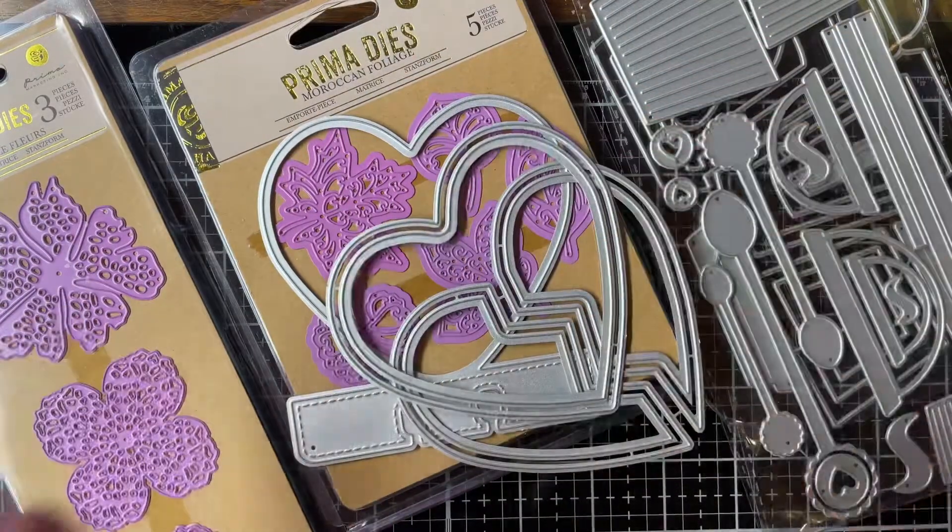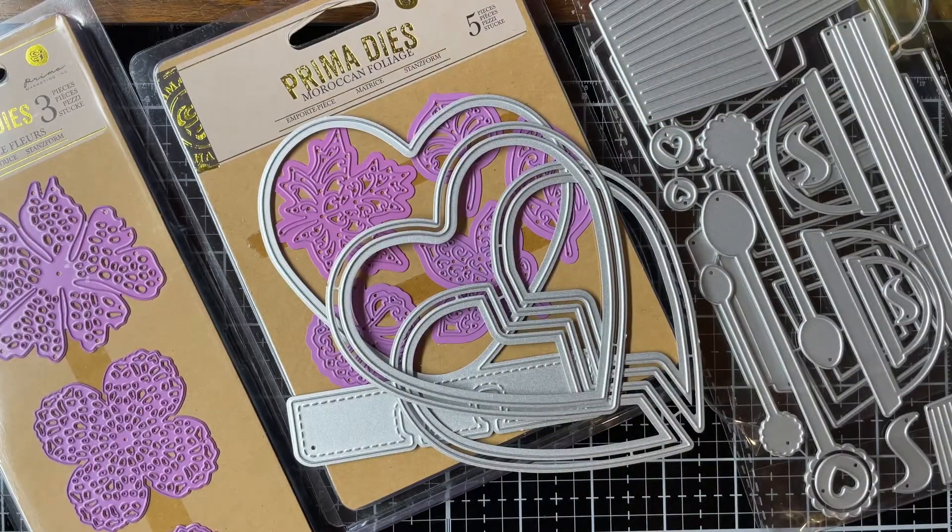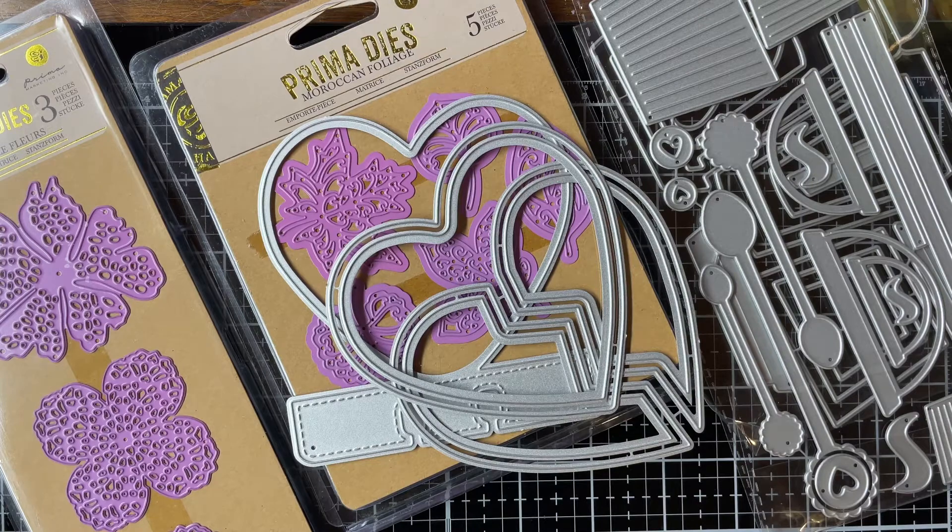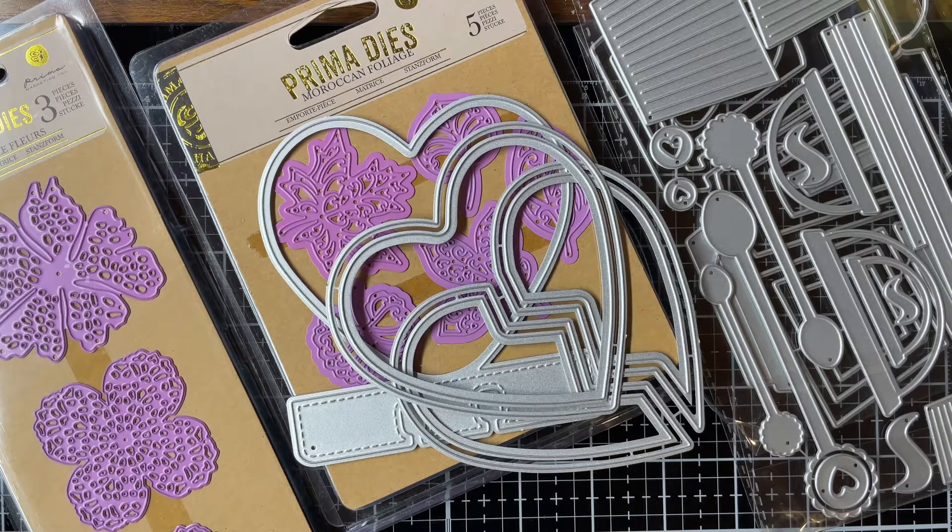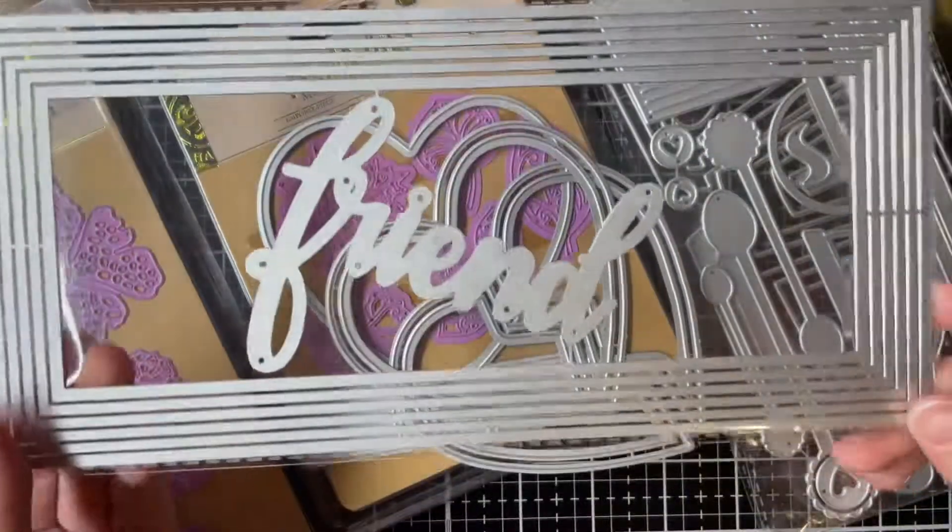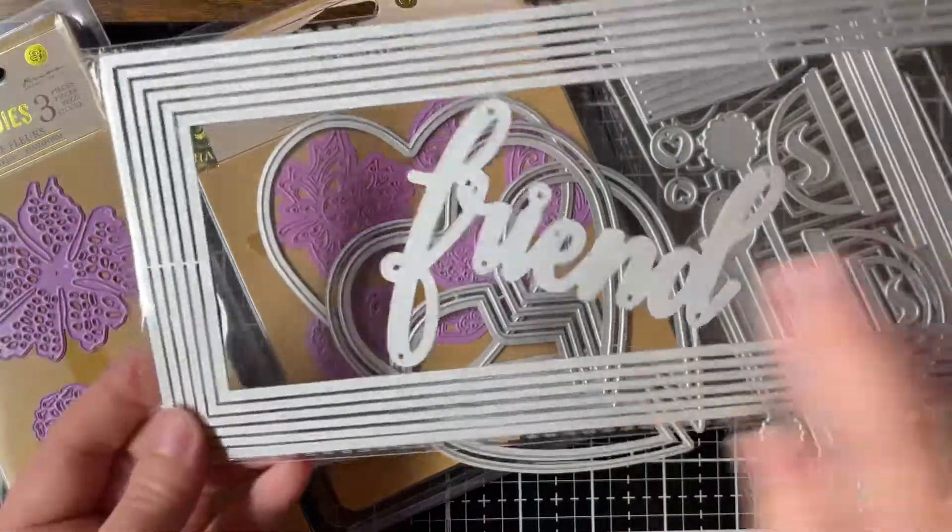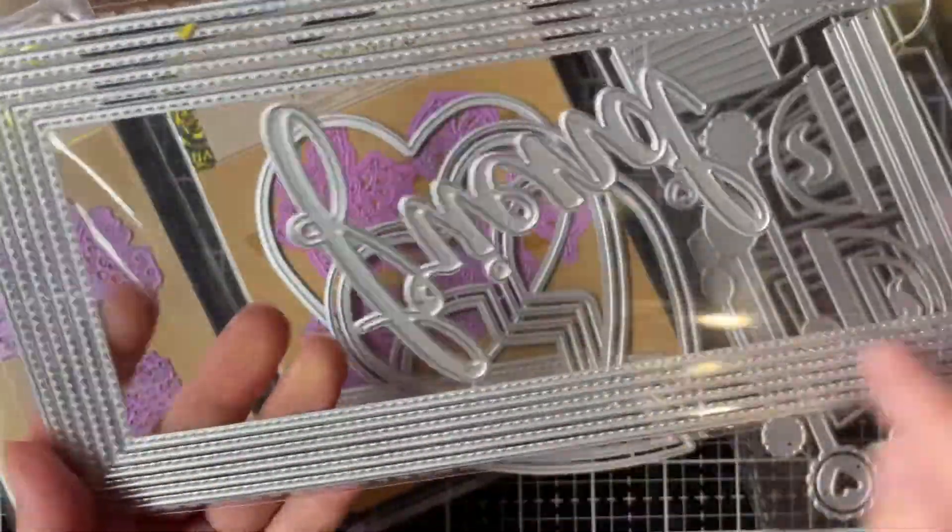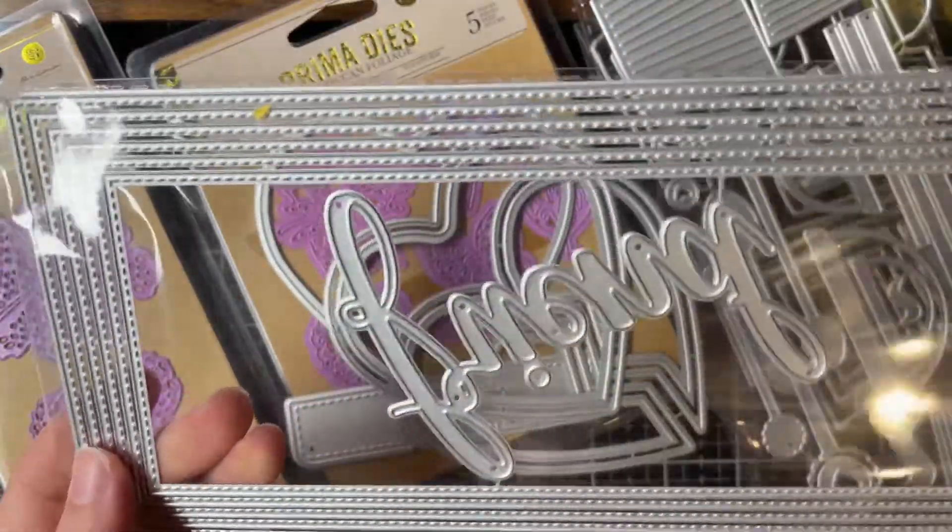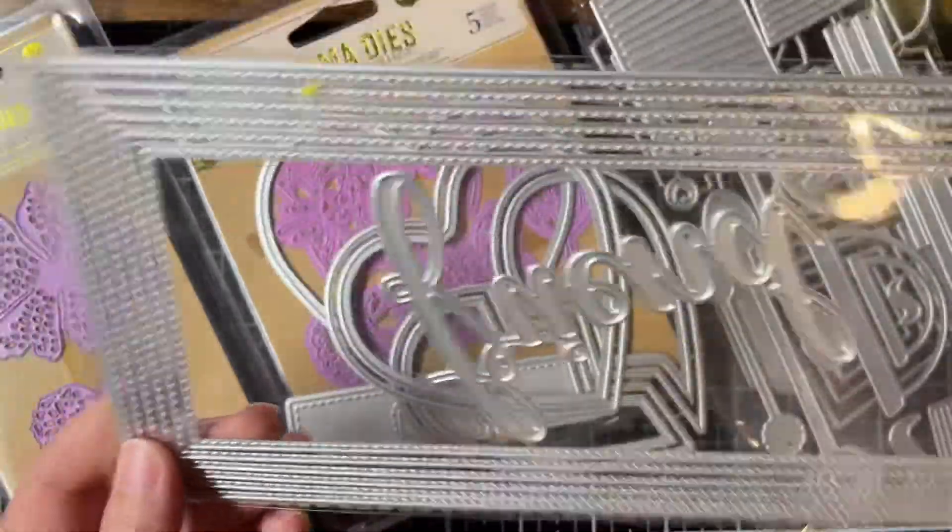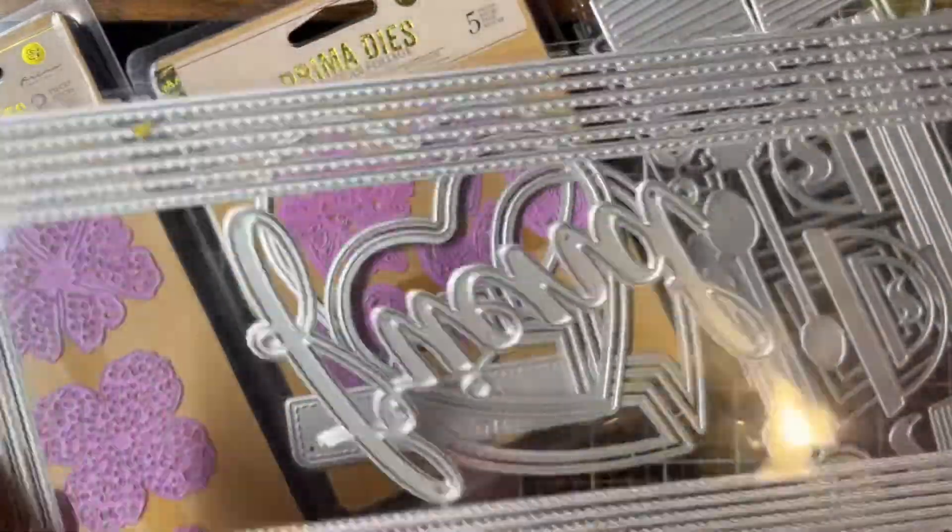I am getting into slim line cards, so I wanted to get this one to create a couple of slim lines. It has the word 'friend' and then it's stitched—a stitched slim line card.